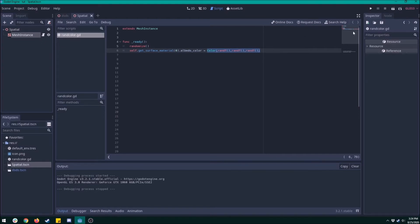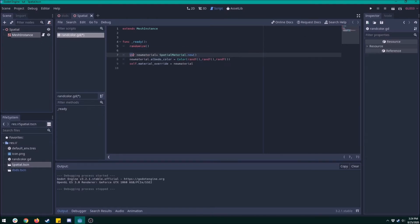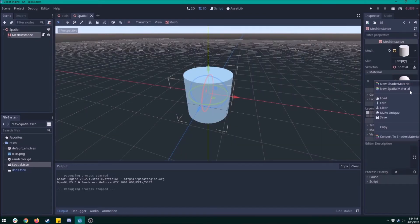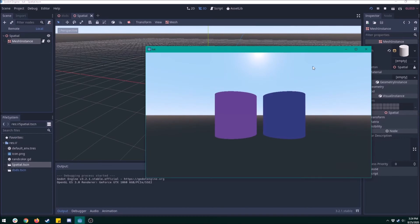Make a variable for the new material and set it to spatial material dot new. Then use that new variable to get the albedo color and set that color to rand f's. Then on the mesh instance, get its material override and set it to that new material. Don't forget to delete that original material that we made. There you go, you got a random color on each instance of the same object.